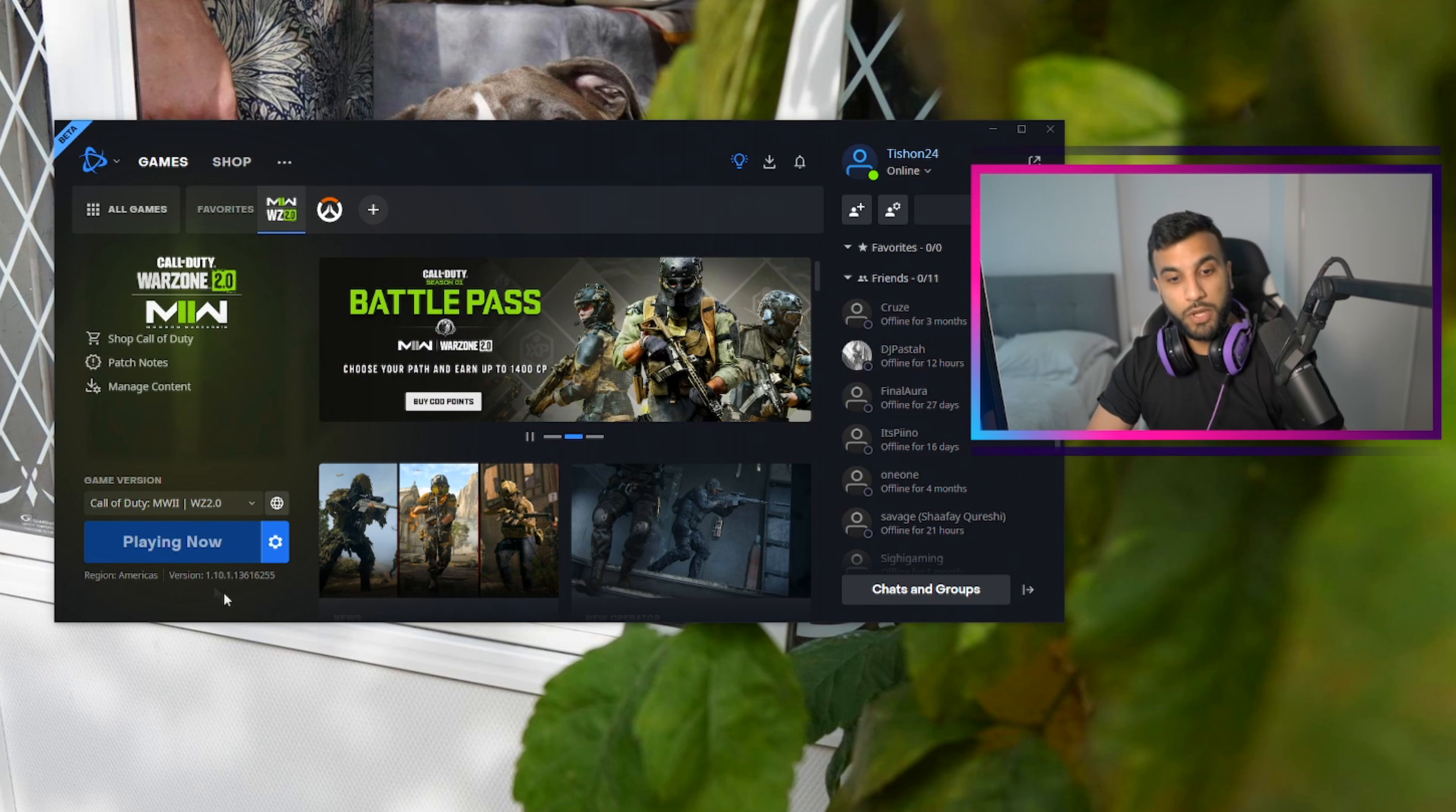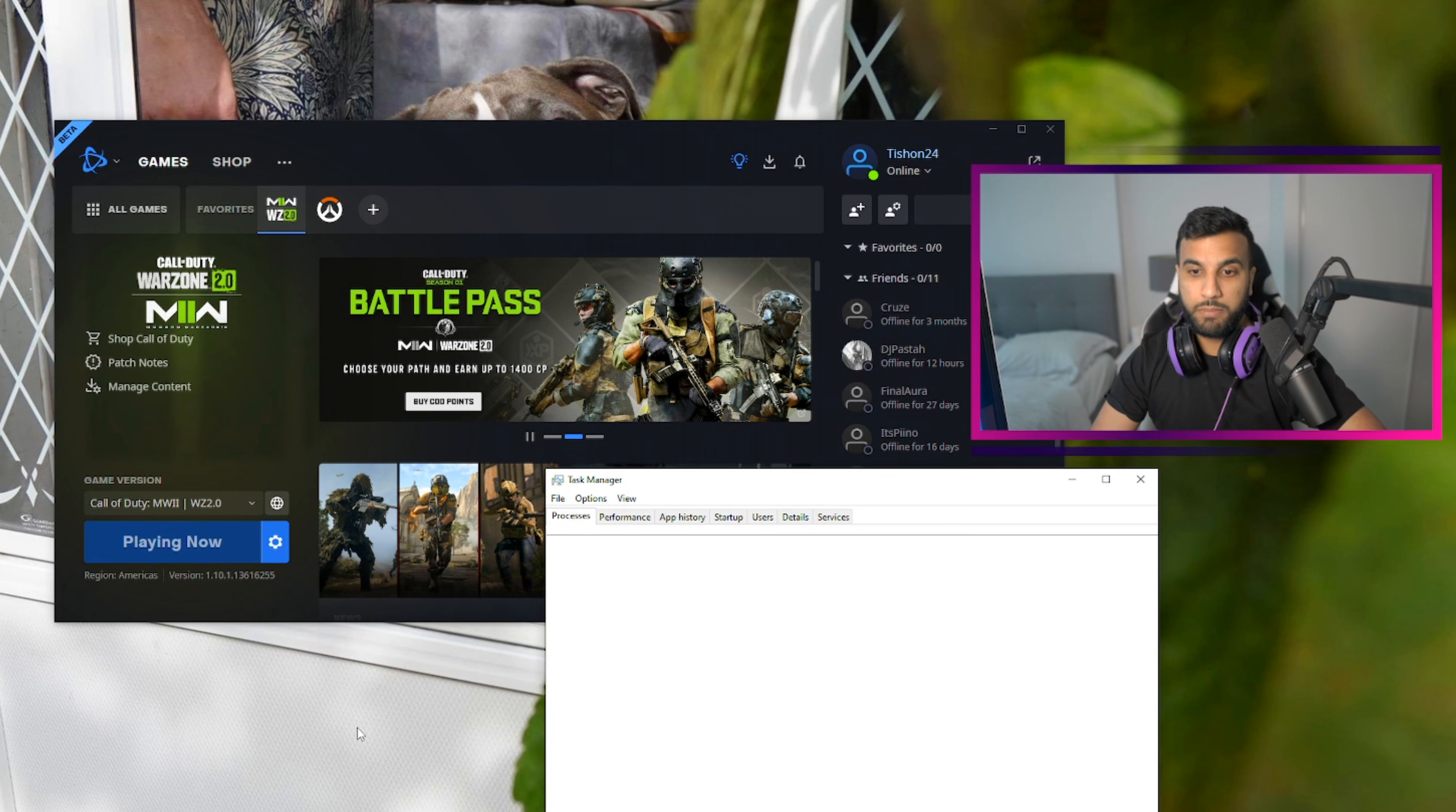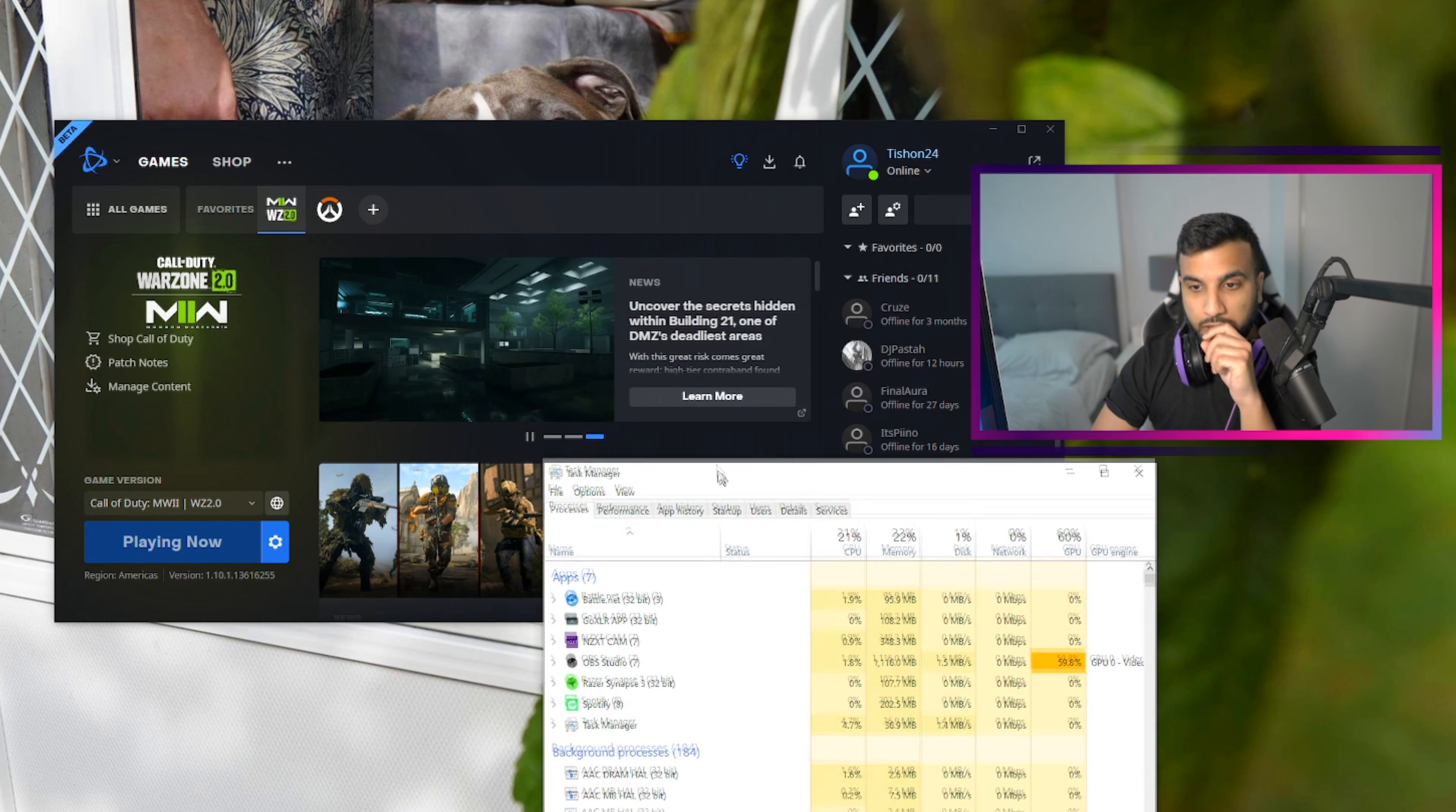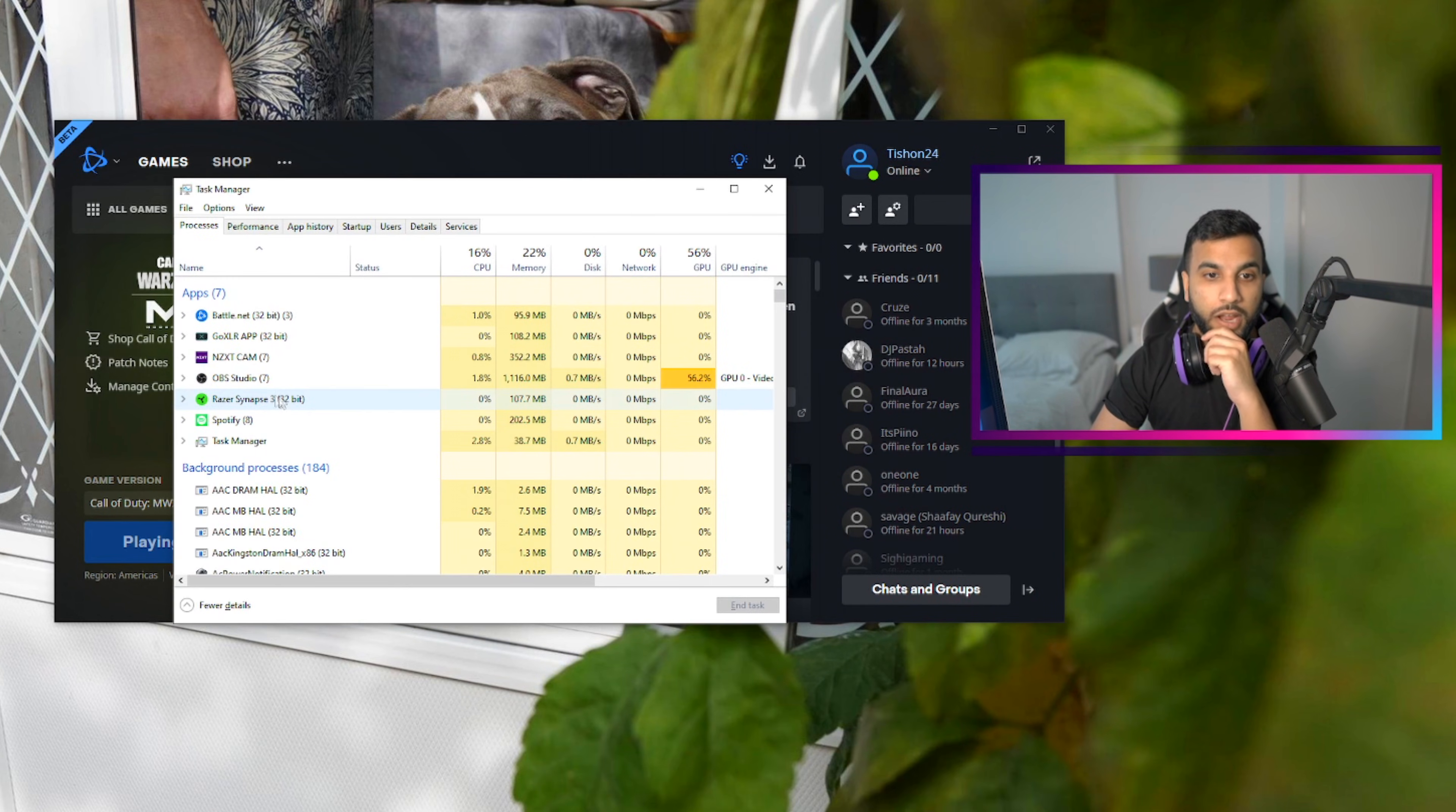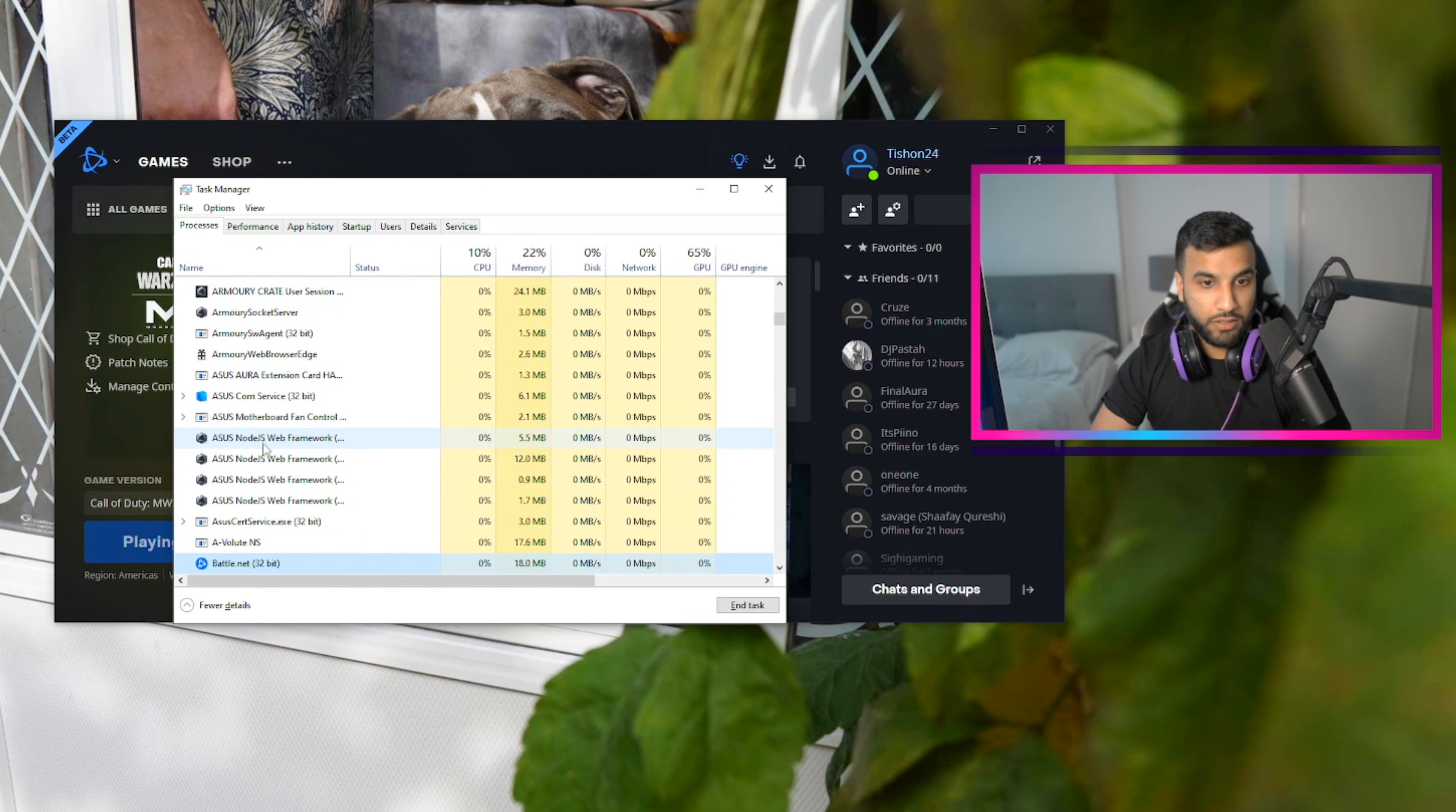So what you want to do is just press Ctrl+Shift+Escape at the same time, and then your Task Manager will open up. What you want to do is click B for Battle.net on your keyboard.